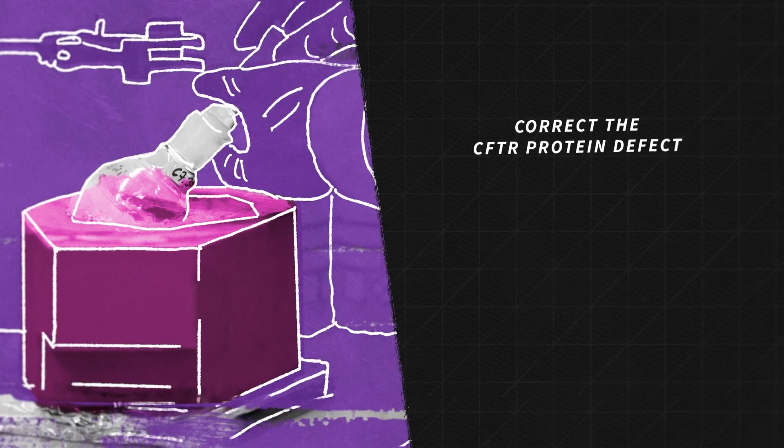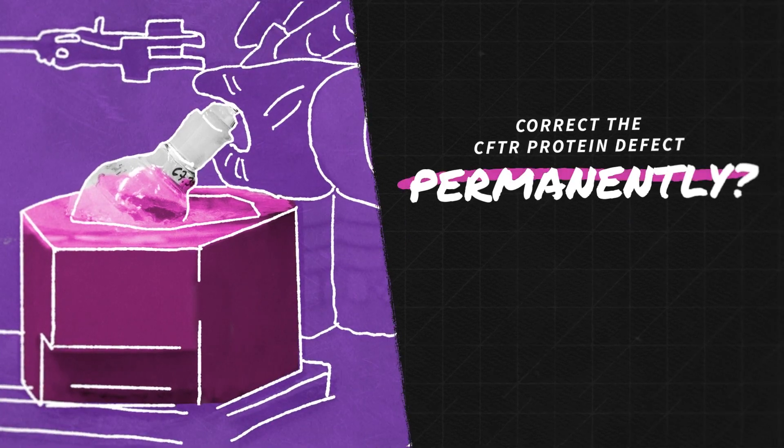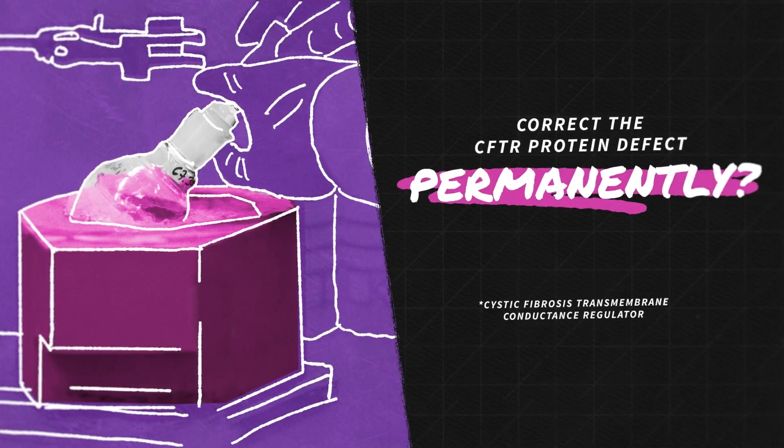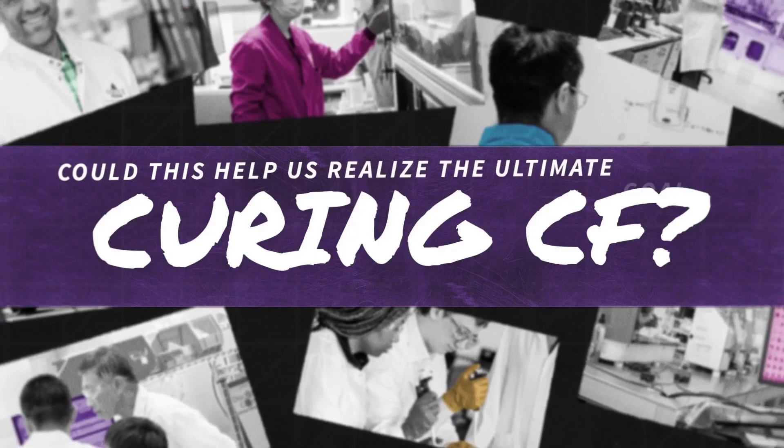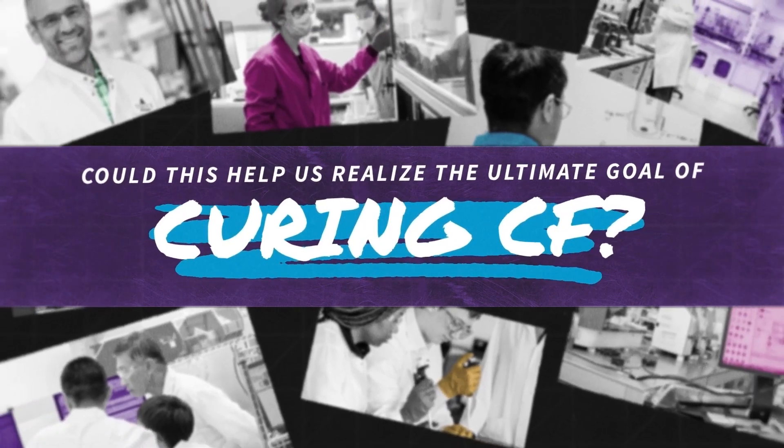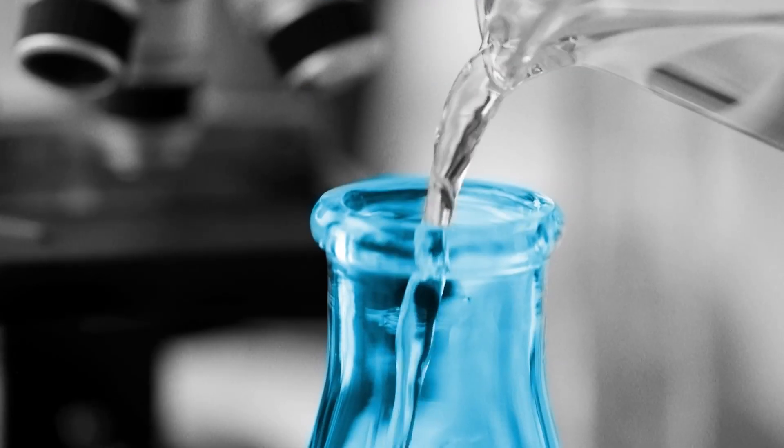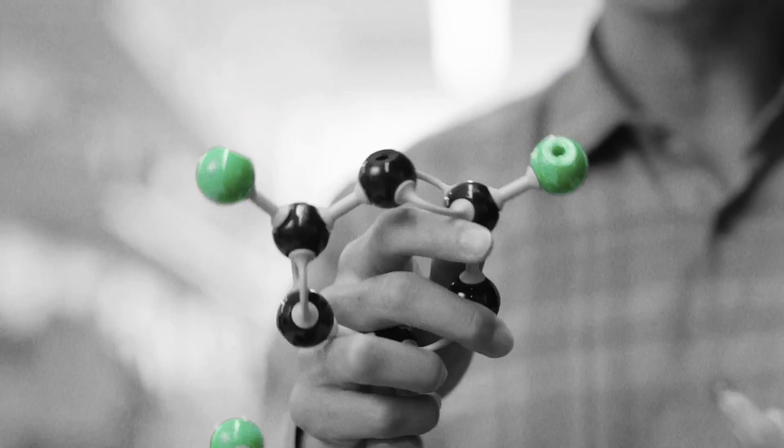Can we correct the CFTR protein defect permanently? That's why we've assembled a large team of experienced multidisciplinary scientists and partnerships with each group devoted to solving problems.